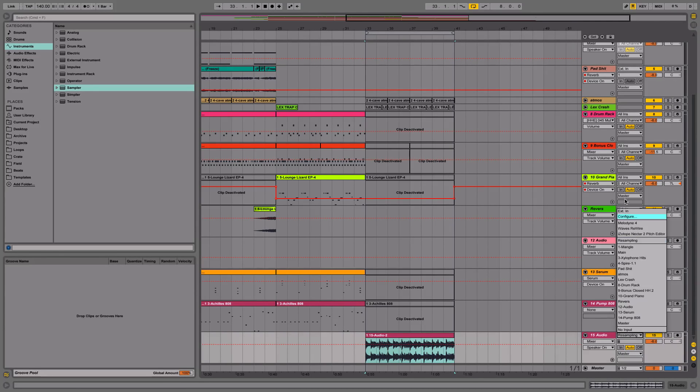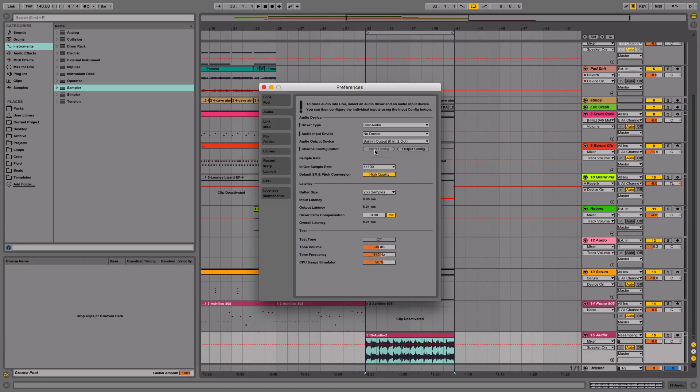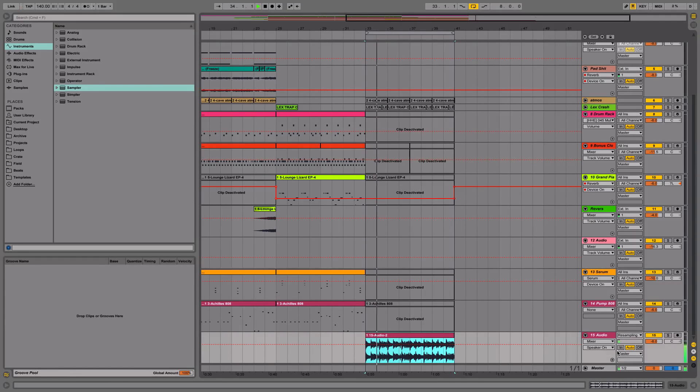I can turn this track back on and turn it back to what it was. And now we have our recording.